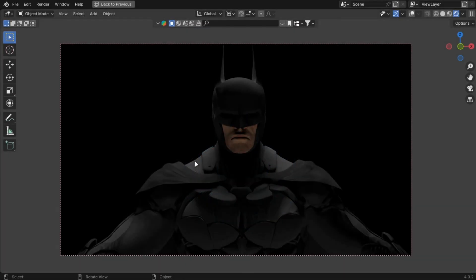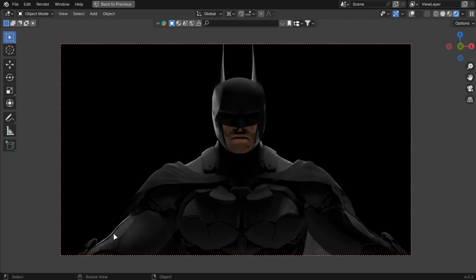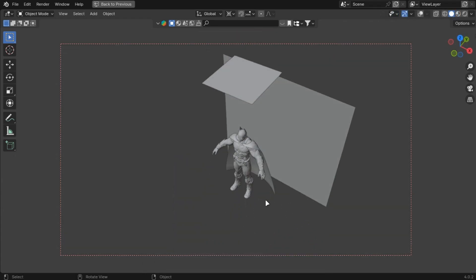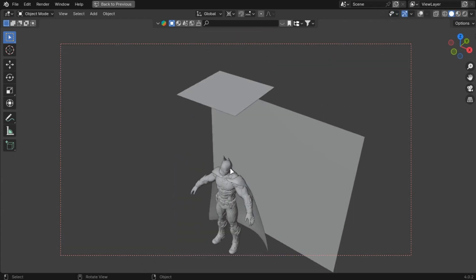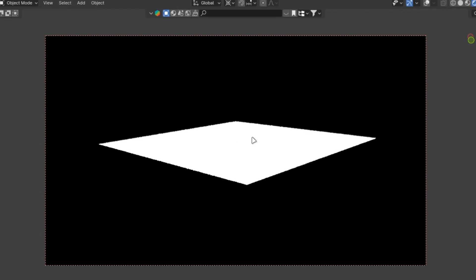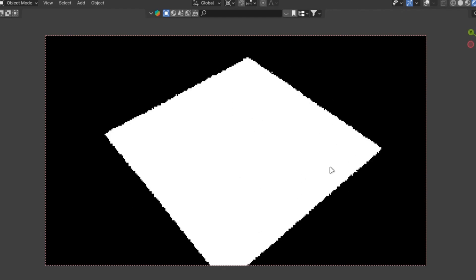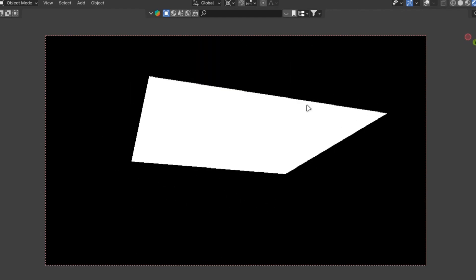The backlight creates highlights to separate your subject from background, and a light at top gives a dark cinematic vibe. One more thing is to use planes with an emission shader. These have more control and you can even play with the shader.